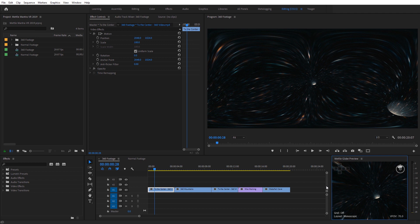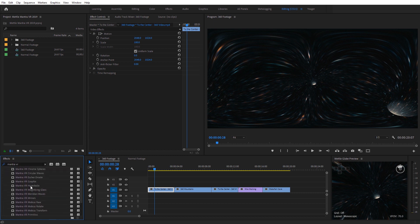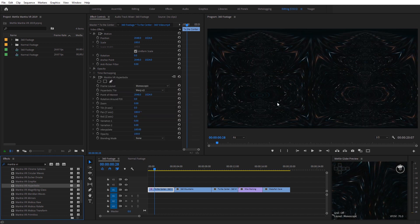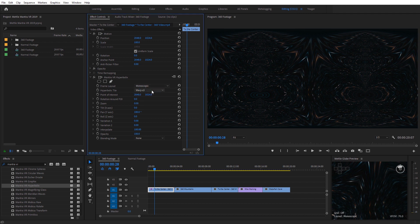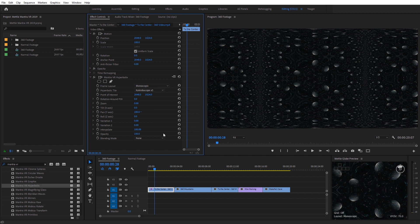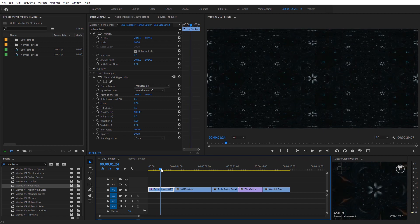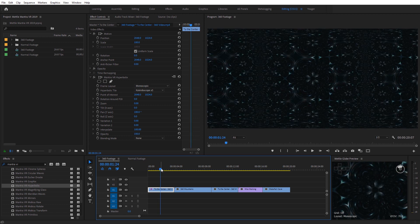Let's apply the HyperBullics effect. In the Effects panel, type in Mantra VR to pull up all the effects, scroll down, select HyperBullics, and apply it to the 360 footage. We get a very abstract stylized result. Under Effects Controls, the first option is Frame Layout — monoscopic, stereoscopic over-under, stereoscopic side-by-side, or flat video. I'll leave this on monoscopic. We have hyperbolic tile options to select from, and just scrolling over the footage gives us that kaleidoscope effect, creating abstract patterns from any footage via interpolation.